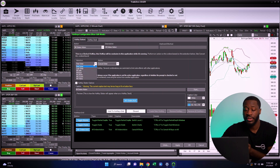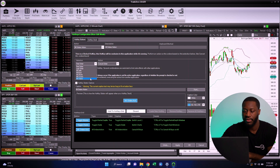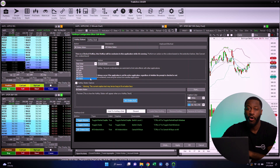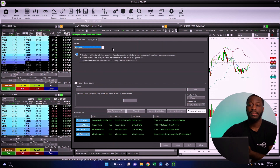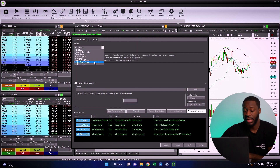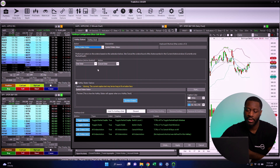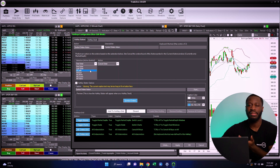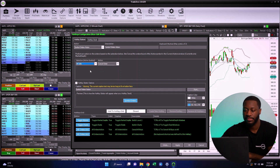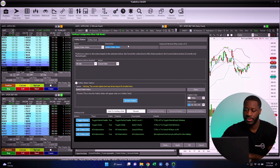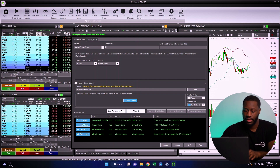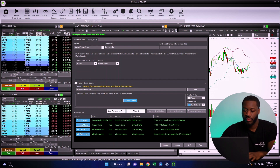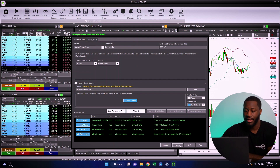Now let's look at Symbol Orders Action — this is interesting because it only cancels orders for a specific symbol. I'll create a Symbol Orders Action to cancel all sales. I'll rename the description to 'Cancel Sells' and assign Control+2, then hit Apply and Close.